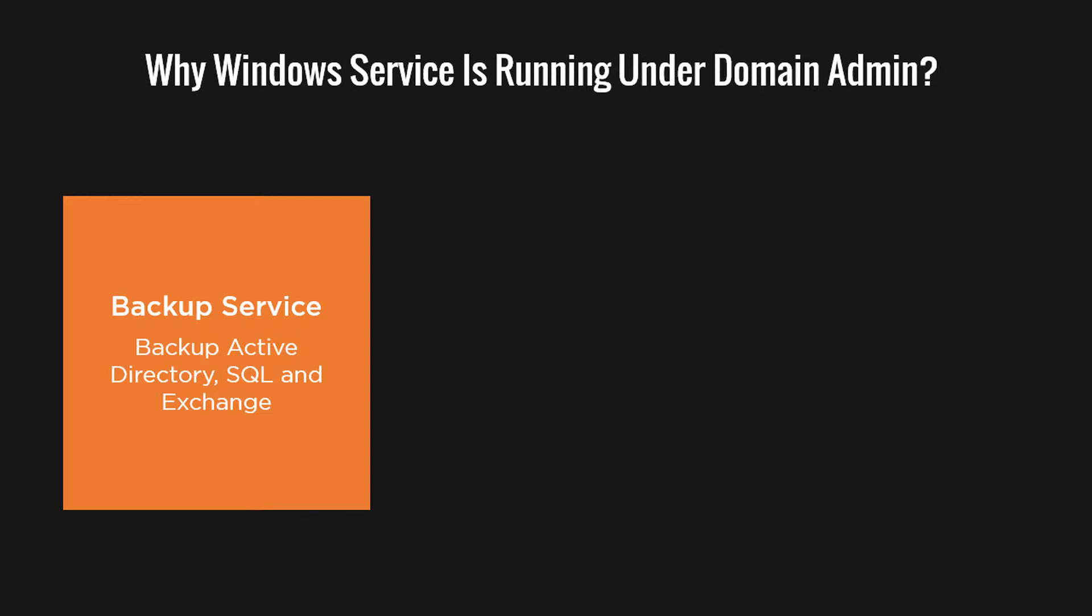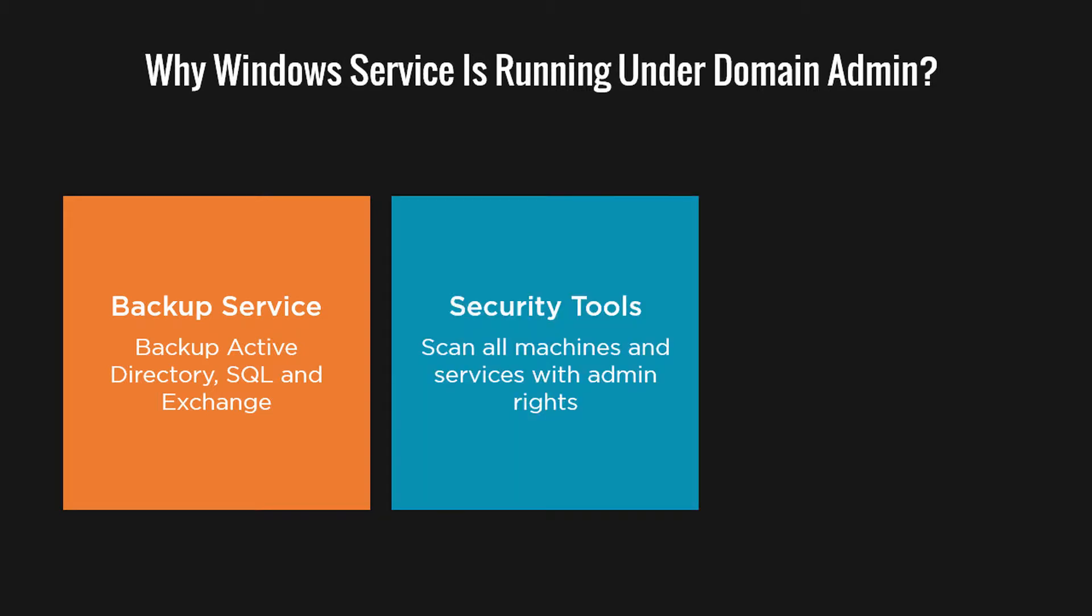Another example where the domain admin is used to run services is when you are running security tools that connect to all your workstations and servers, perhaps to scan for vulnerabilities. These tools usually require admin rights on all machines.